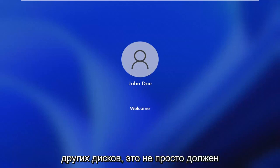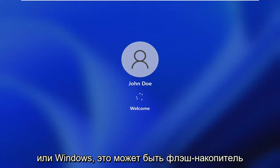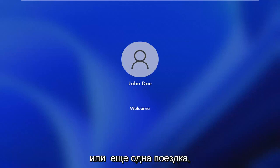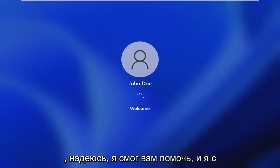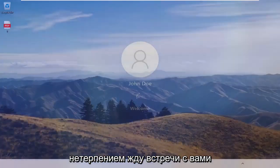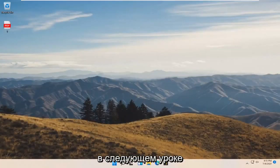And you can do this for other drives too. It doesn't just have to be the C drive or Windows. It can be a flash drive or another drive too. So pretty straightforward process guys. I do hope I was able to help you out. And I do look forward to catching you all in the next tutorial. Goodbye.